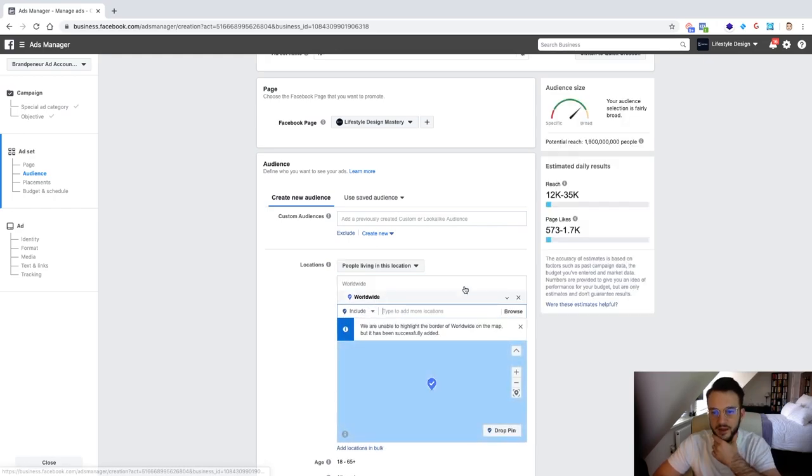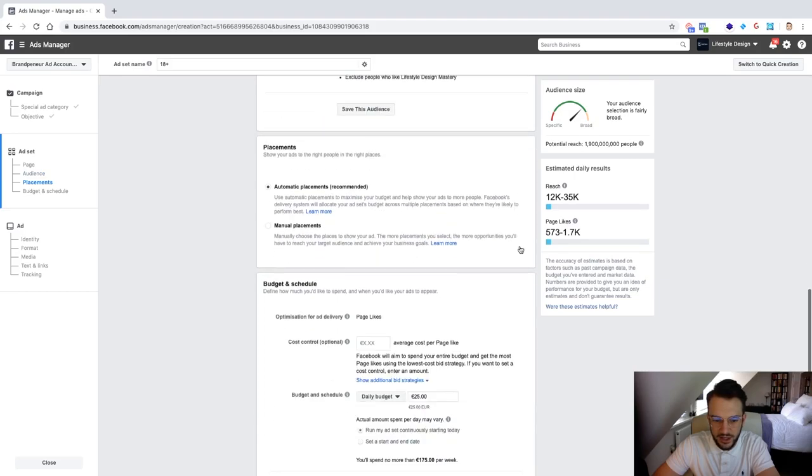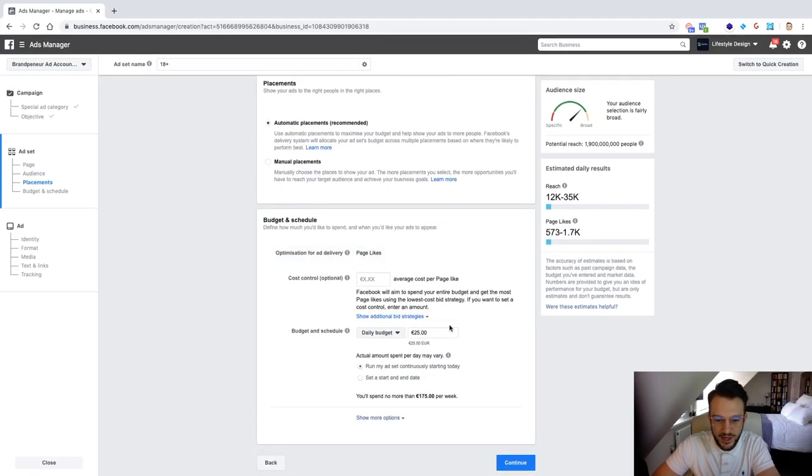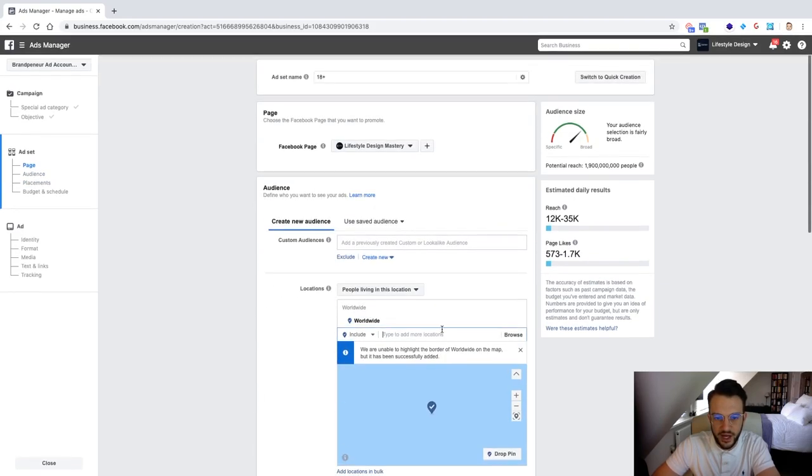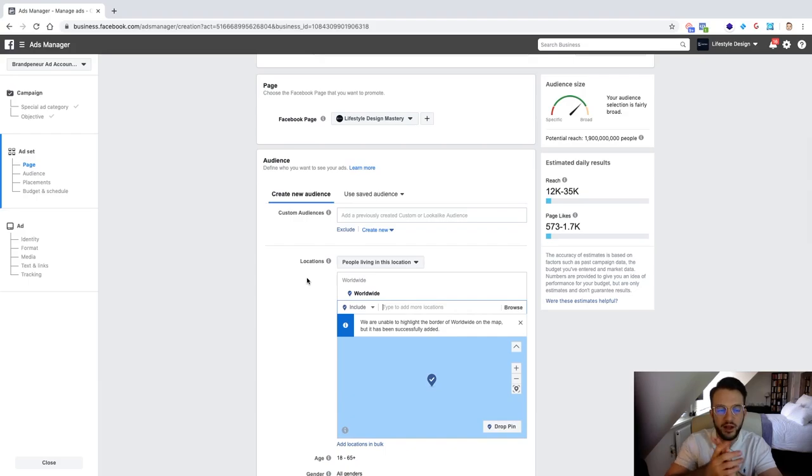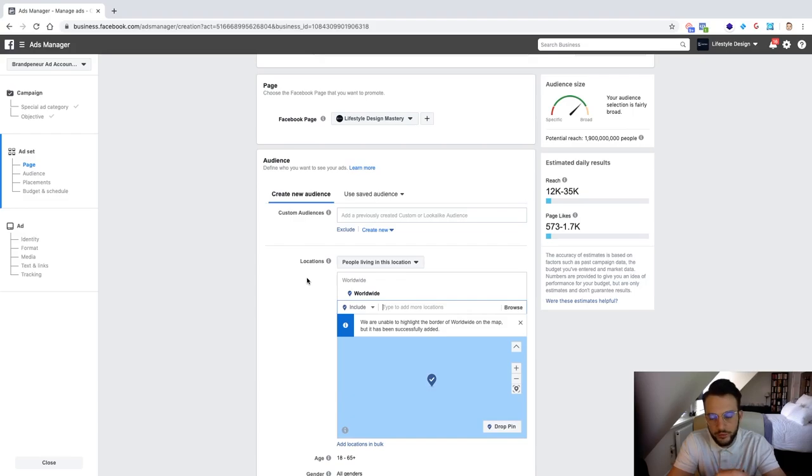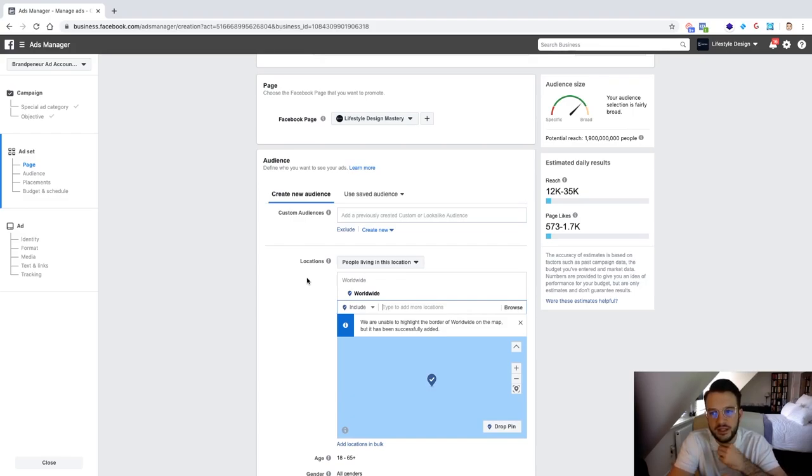And as you can see we can potentially reach 1.9 billion people and we can generate anywhere from 573 to 1.7 thousand page likes a day with a budget of 25 euro. Okay and one thing that you guys need to understand about the page like is that the only reason why you're basically doing this is for credibility, for social proof.